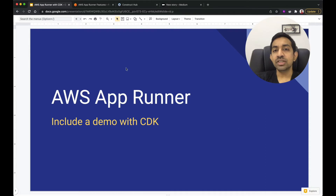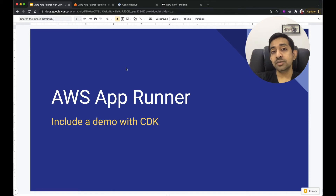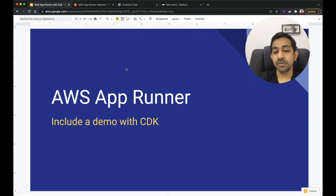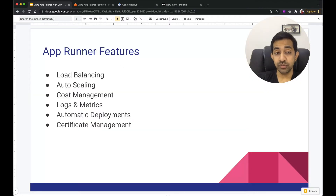So what's so special about AWS AppRunner? AppRunner provides another abstraction level so that you can easily spin up your containers with minimum admin overhead. Let me show you some features that AppRunner provides.